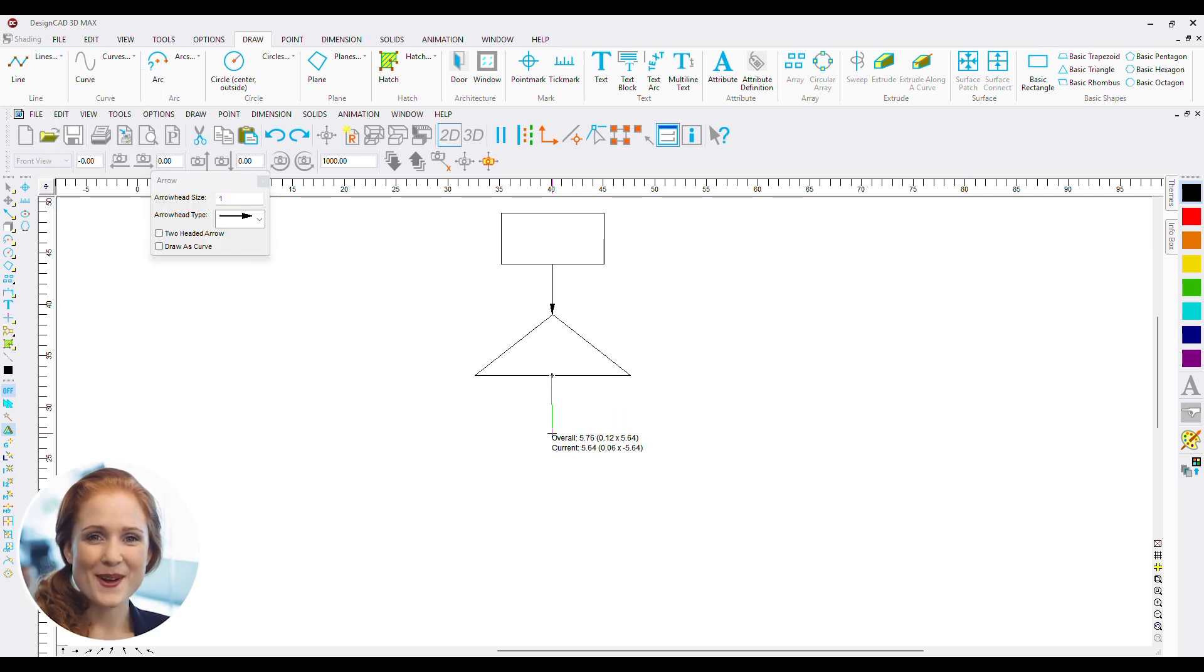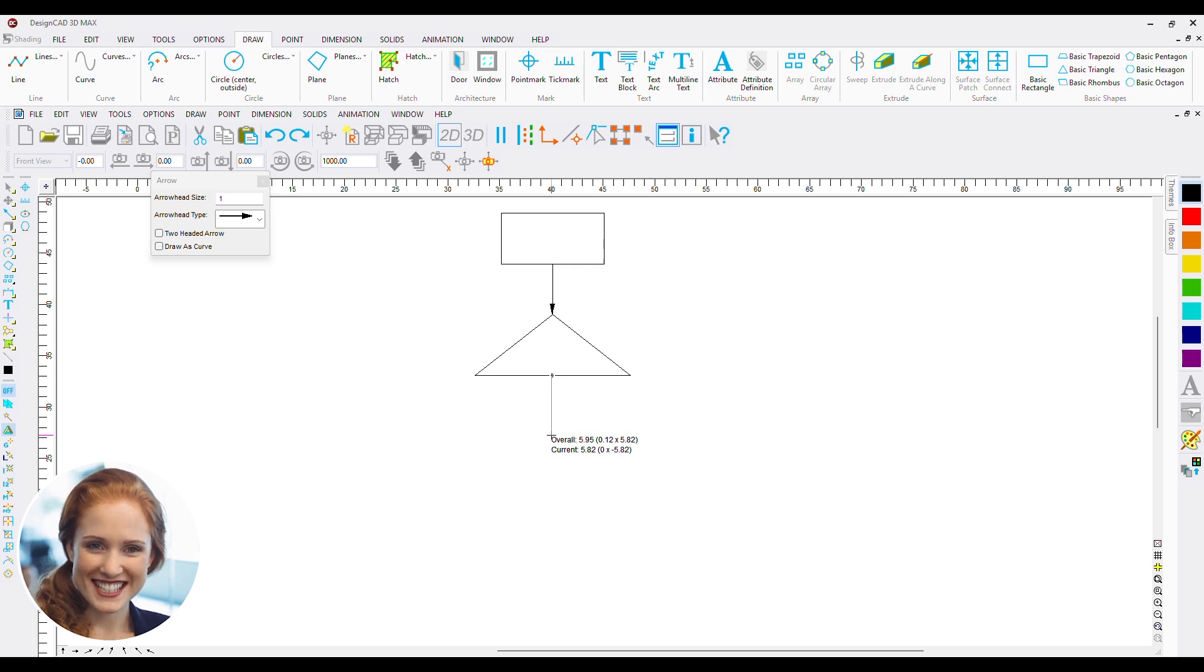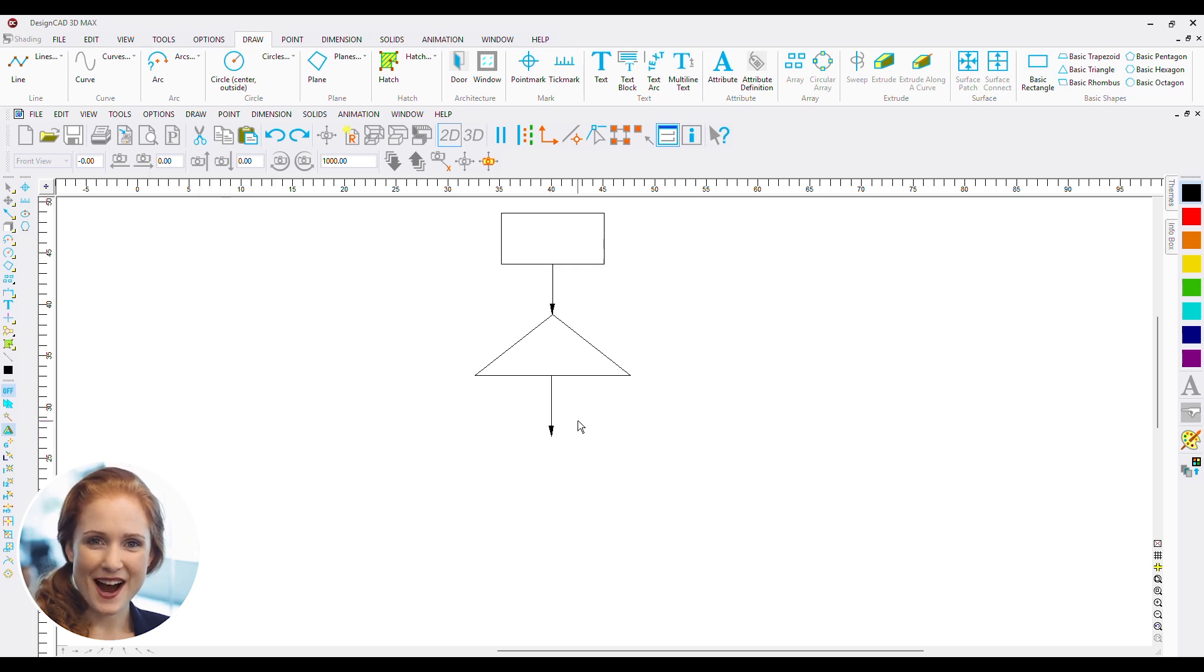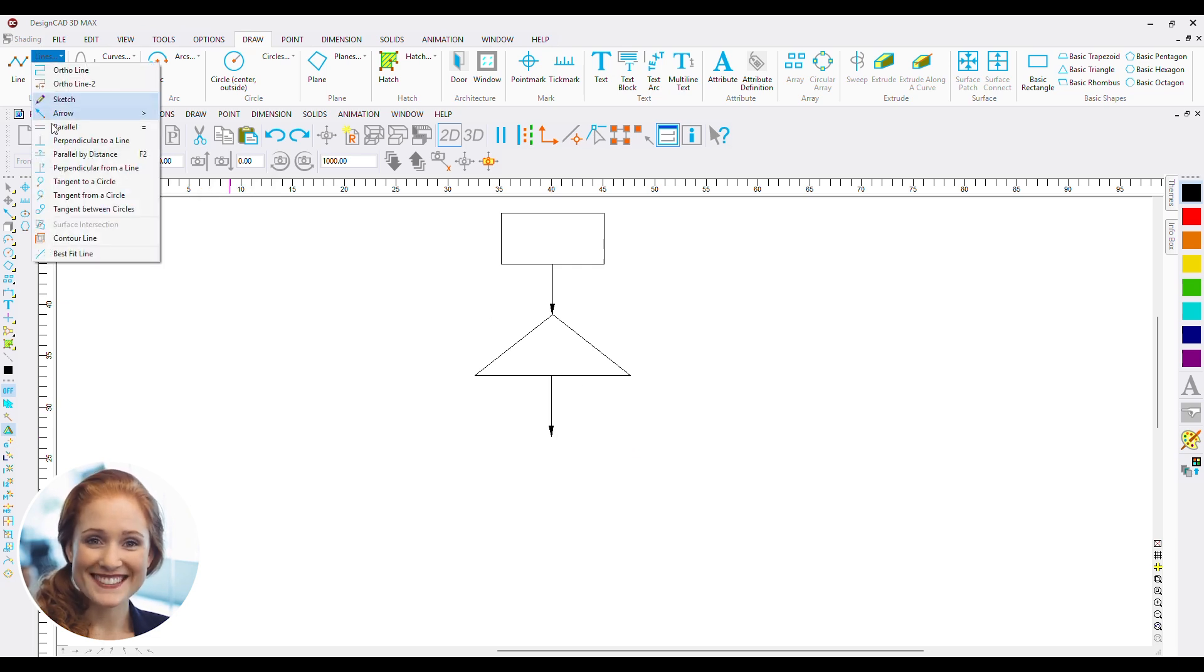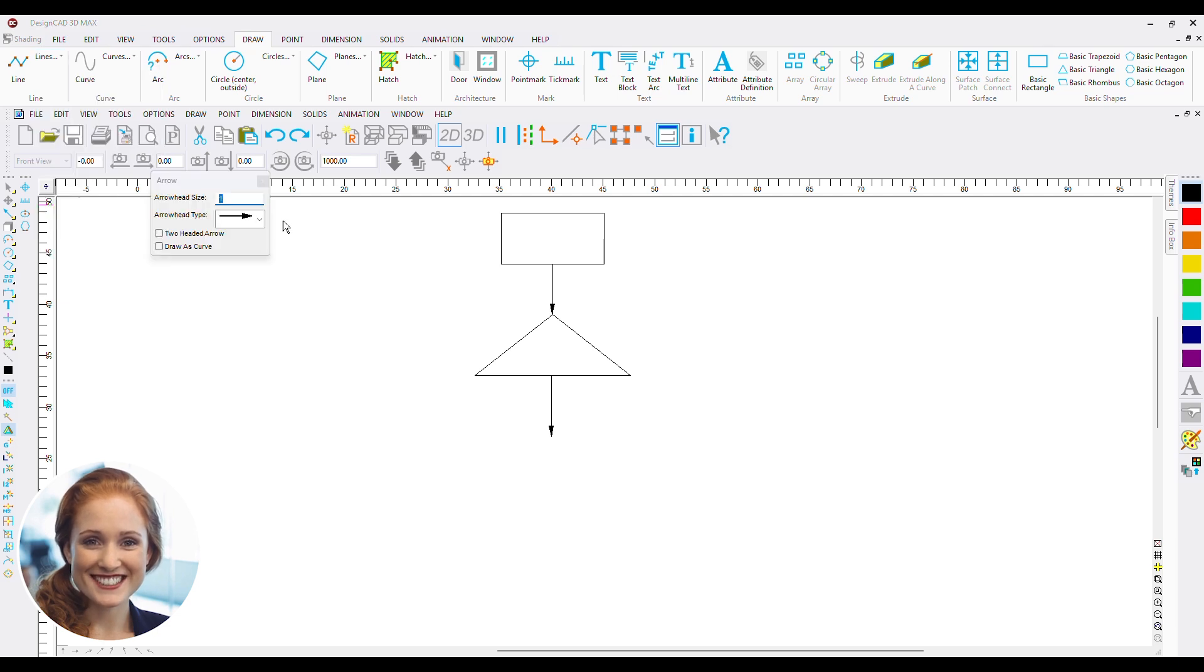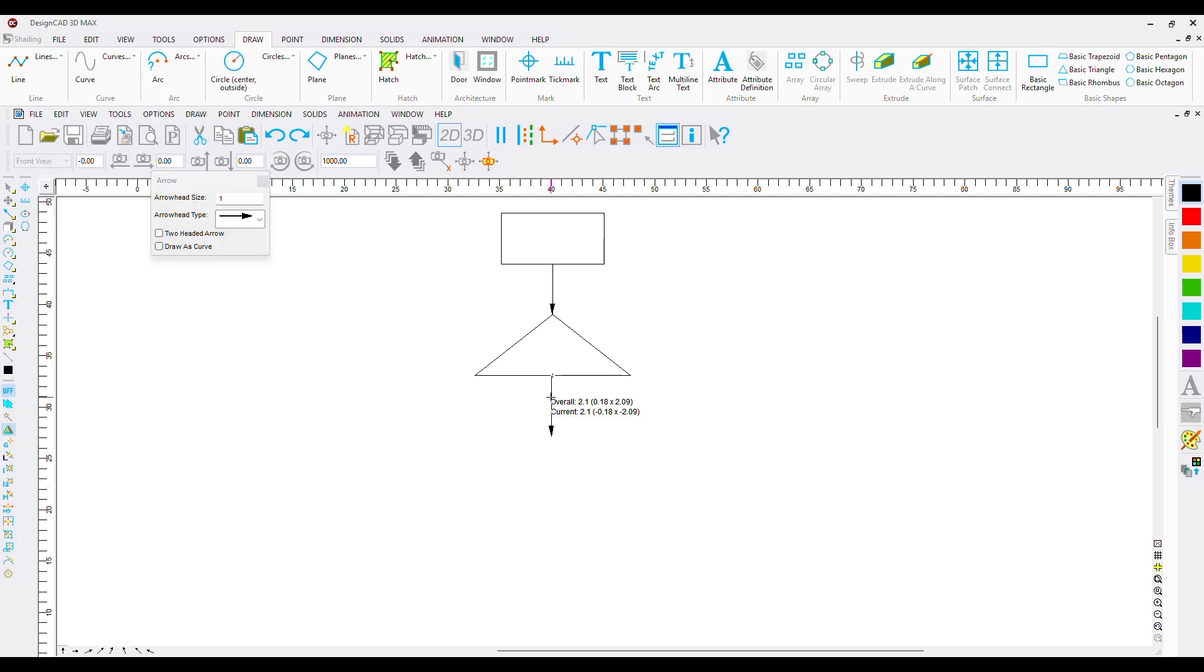Now we will make different departments on the organization. Let's make three departments to begin with. We will add the connectors first and then the departments themselves.